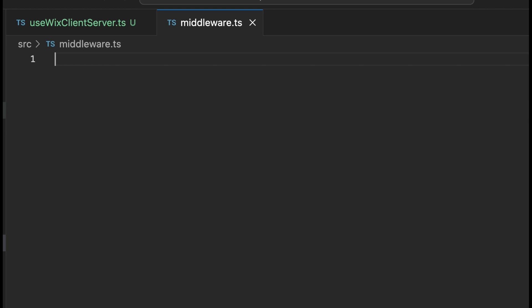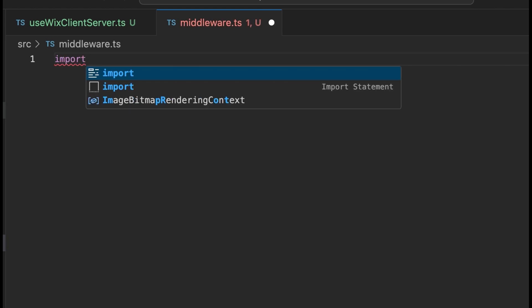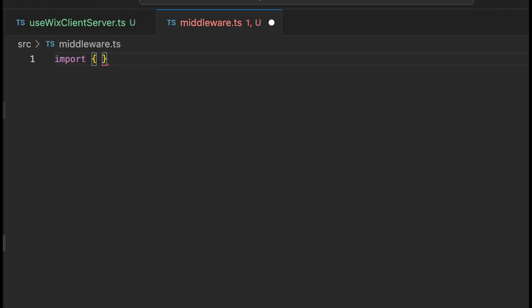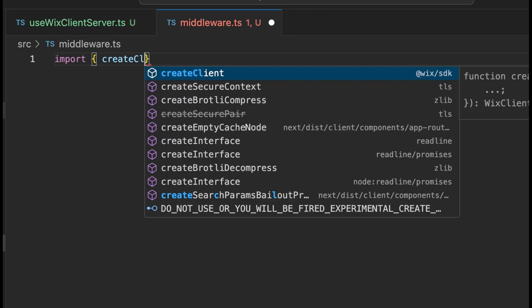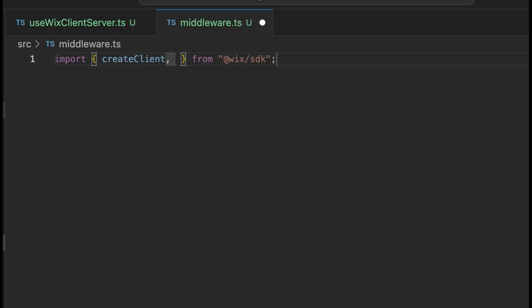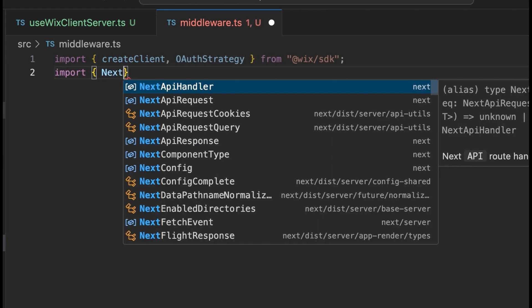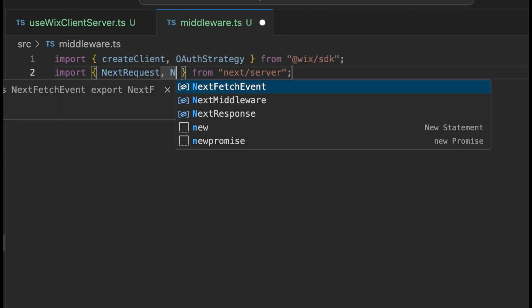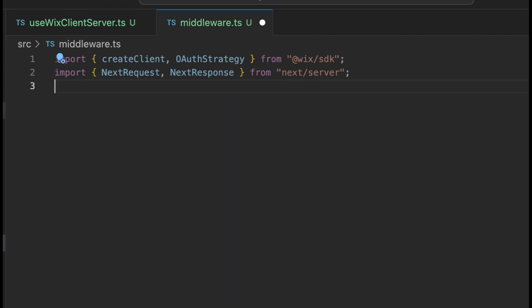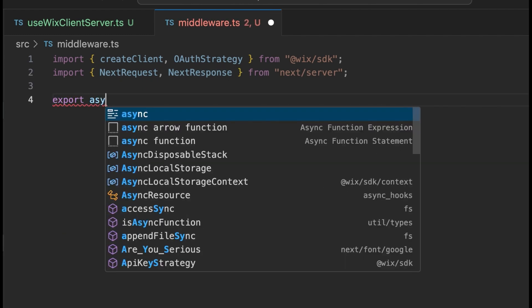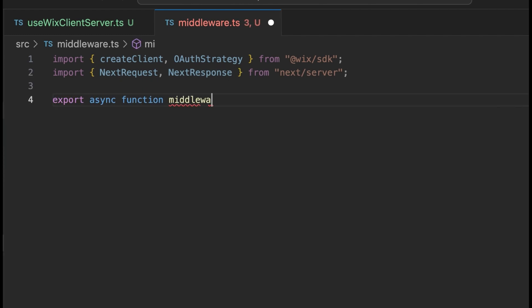This function will run before every call to the next server. At the top of the file, import createClient and OAuthStrategy from the Wix SDK, and NextResponse and NextRequest from the next server.